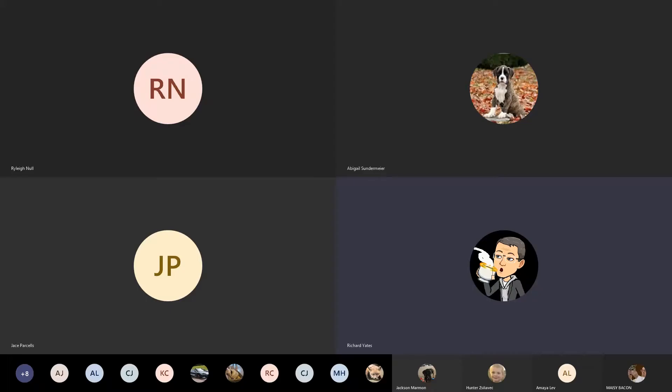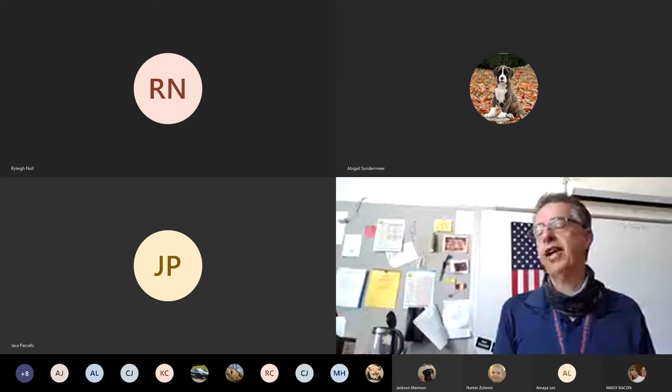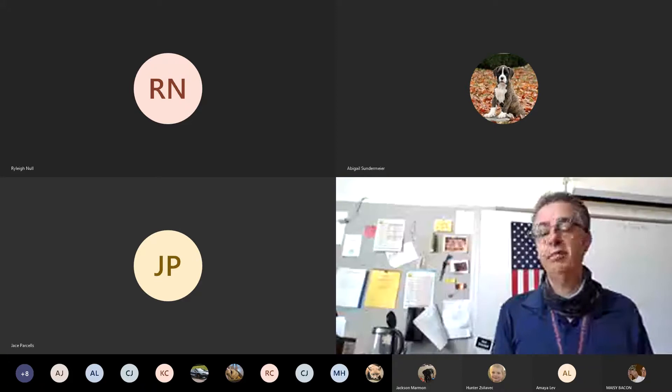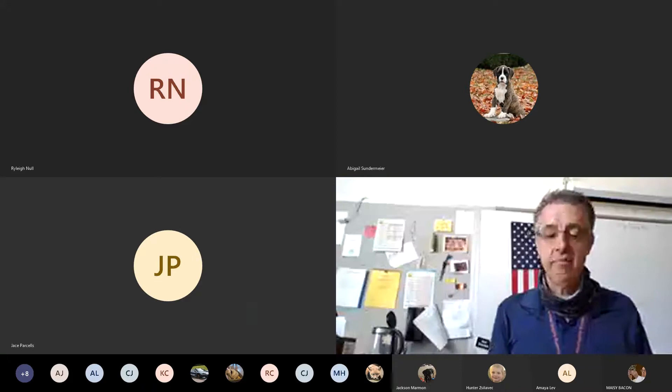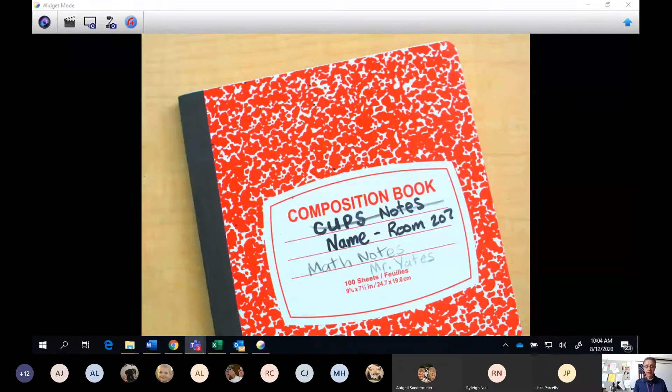Mr. Hates is going over our math notes for Lesson 1.3, Modeling Fractions and Decimals. So let's go ahead and start.